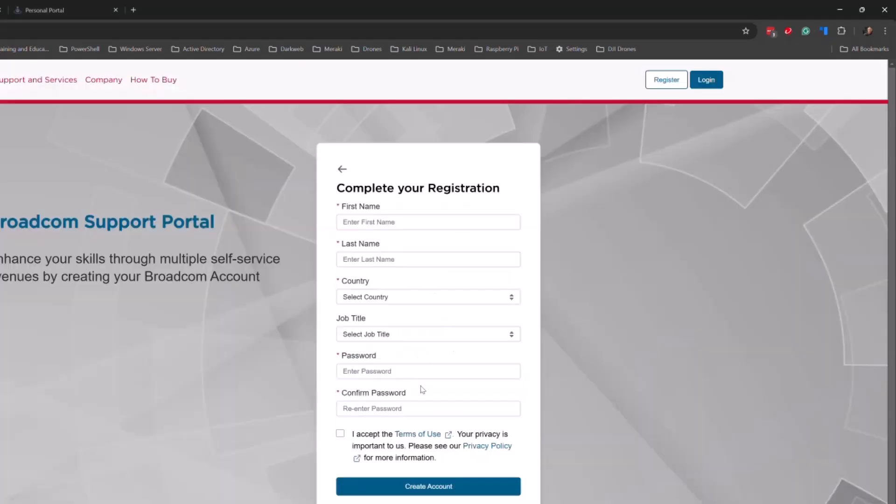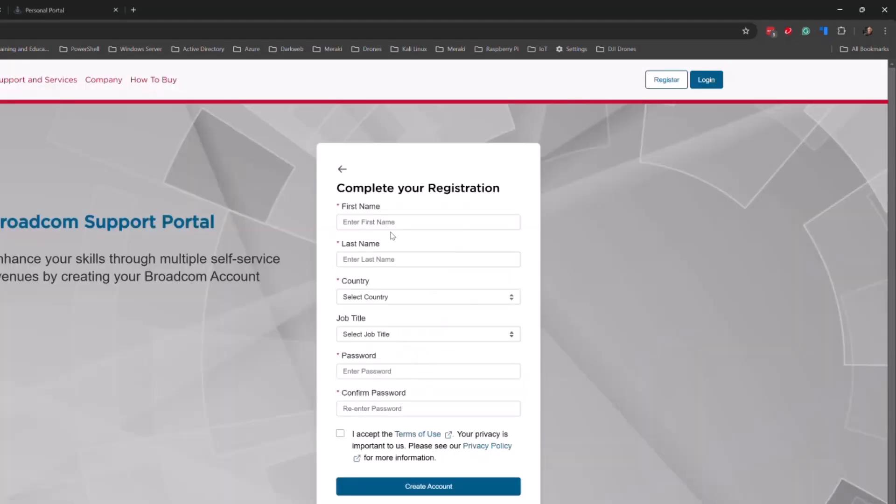You'll go ahead and enter that code. You'll hit Continue, and then you're going to fill out this information. I'm going to pause this video while I fill out this information and then hit Create an Account.